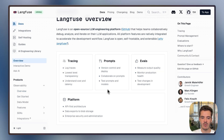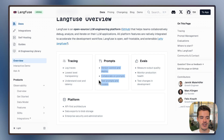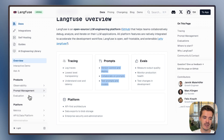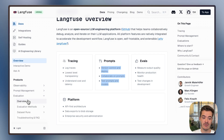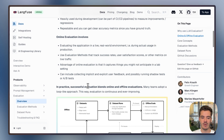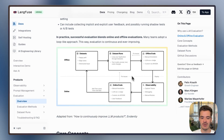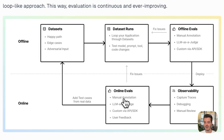If you battle with quality problems or need to improve an already existing application, going for evals makes a lot of sense. Langfuse helps to execute on this continuous evaluation loop of building datasets and evaluating applications on them.